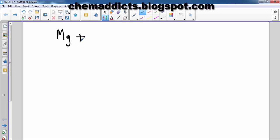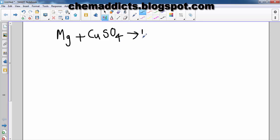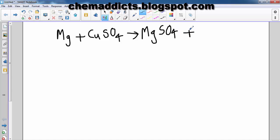The equation for the given question is: magnesium reacting with copper sulfate to give magnesium sulfate and copper. So the balanced equation is: Mg + CuSO₄ → MgSO₄ + Cu.